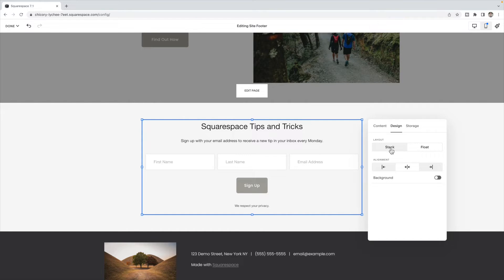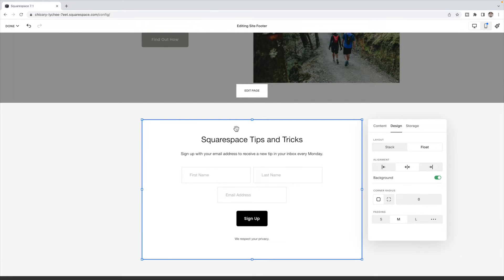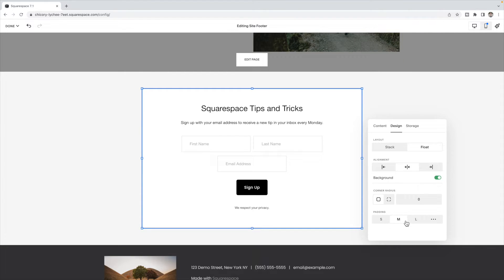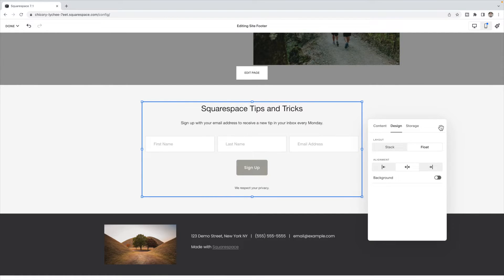Under design, you can either choose to float or stack the layout, and choose an alignment. You can also set a background color on the newsletter block and choose how much padding and whether you want the edges to be straight or curved. Once you're finished with the design aspect, we need to move into the second part — connecting it to an email marketing system. Unless you plan on manually emailing each person, you need some sort of marketing system to hold your email addresses and allow you to set up funnels, campaigns, and automations.